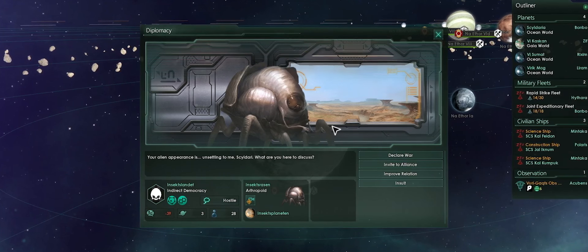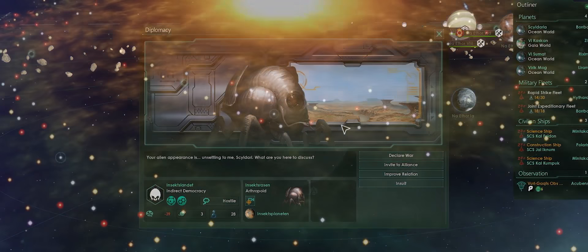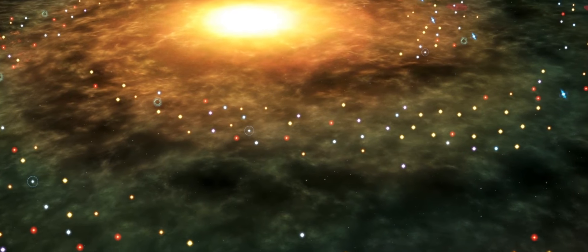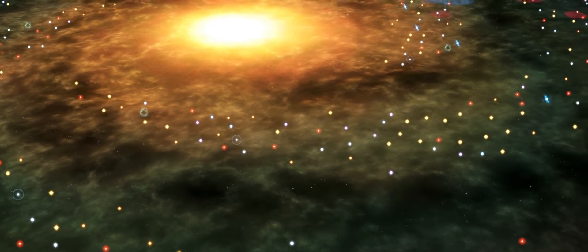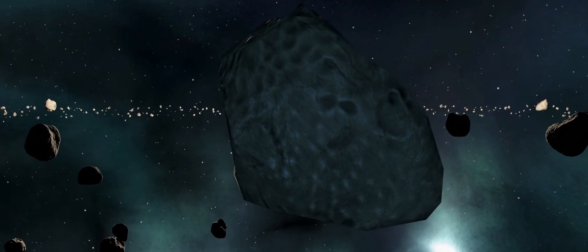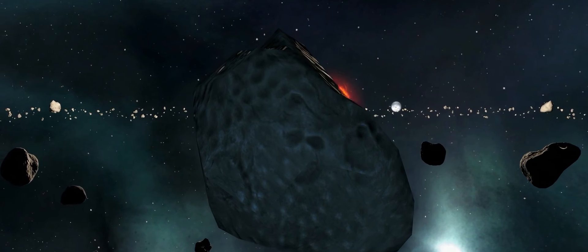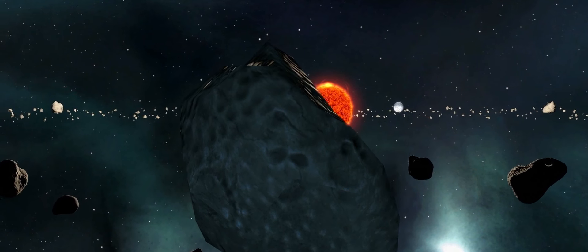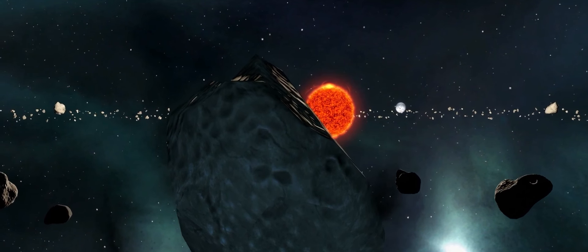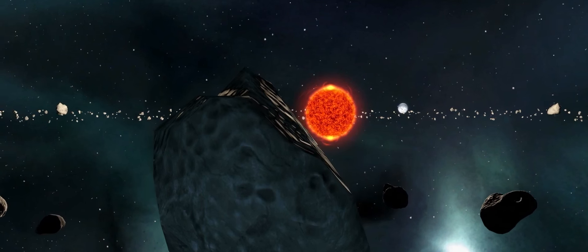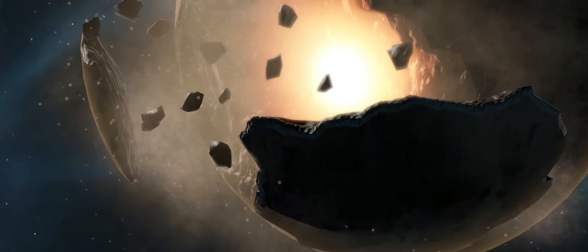Stellaris supports truly huge galaxies. I think at the moment there can be up to 1,000 stars in the game, and each of these stars can be different. It could be a neutron star, or a black hole, or a blue giant.